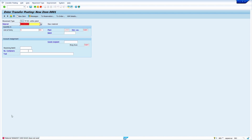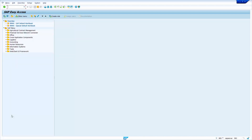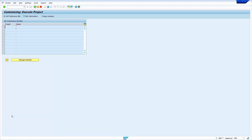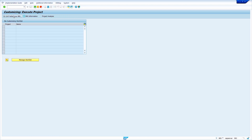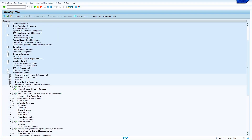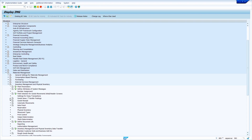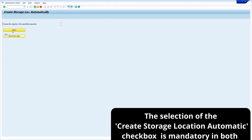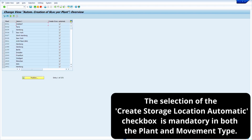Now I am going to show how to solve this error. Go to transaction code SPRO, press enter, click on SAP Reference IMG — the path is the same. Expand Material Management, expand Inventory Management and Physical Inventory, expand Goods Issue and Transfer Postings, then execute 'Create Storage Location Automatically.' Click on the plant push button — we already selected the create automatic storage location indicator for our plant.